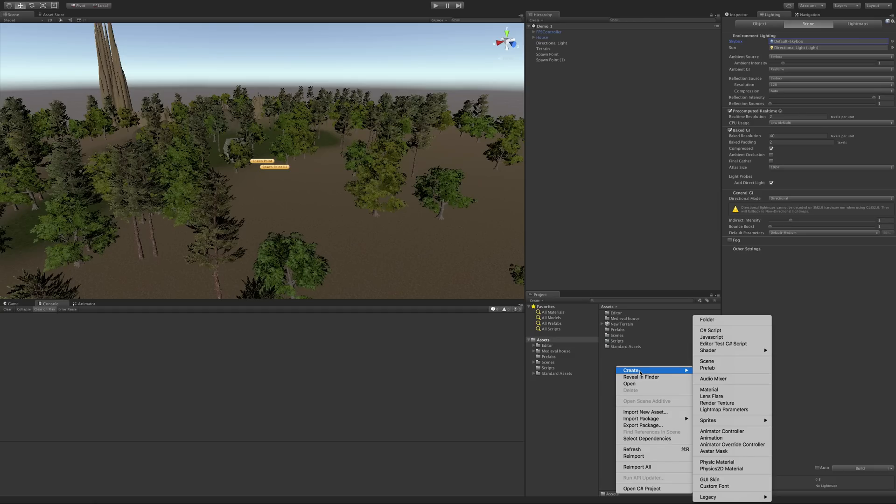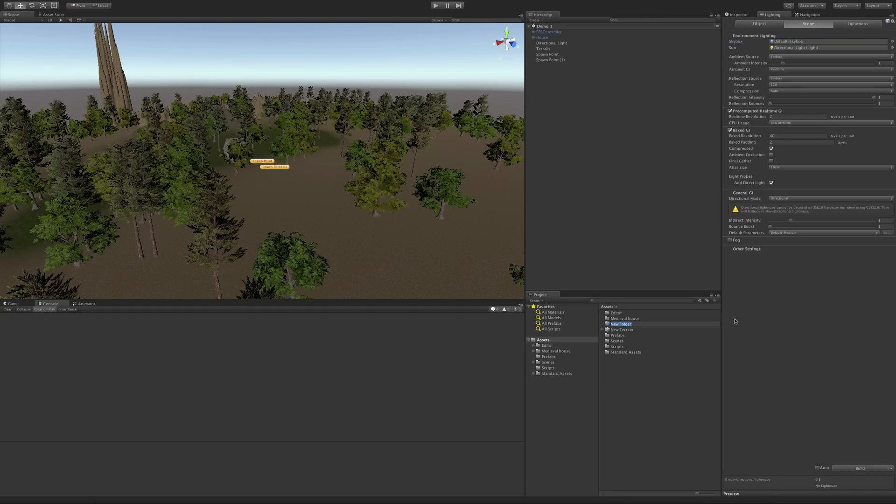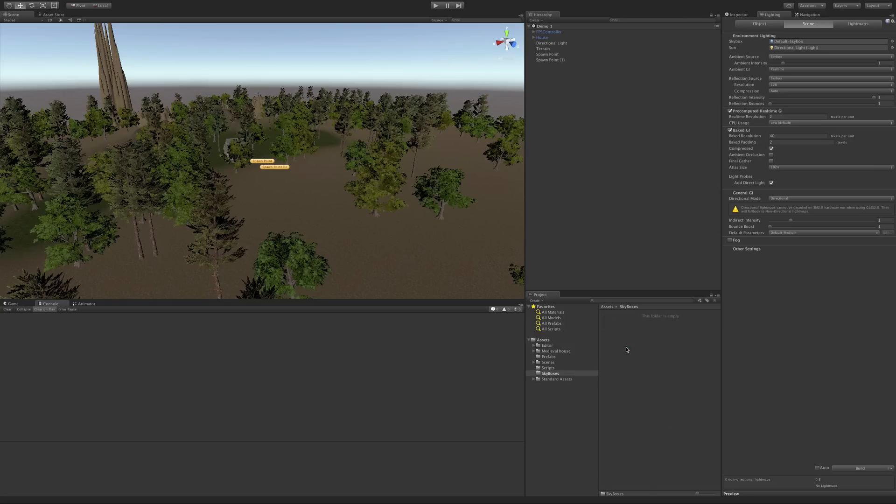So I'm going to go ahead and hit create folder. I'm just going to call it skybox, I guess plural skyboxes. And we'll go inside.